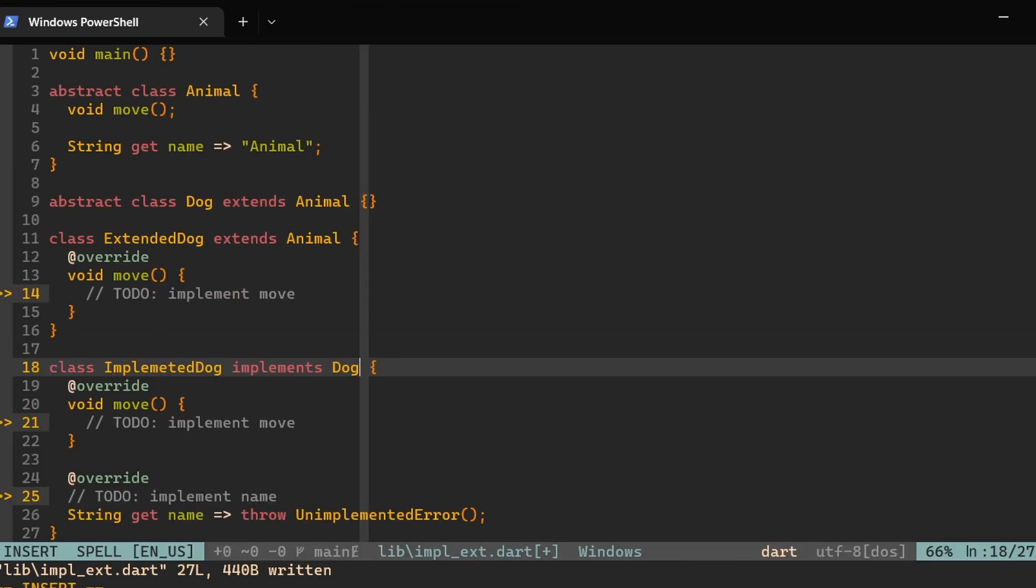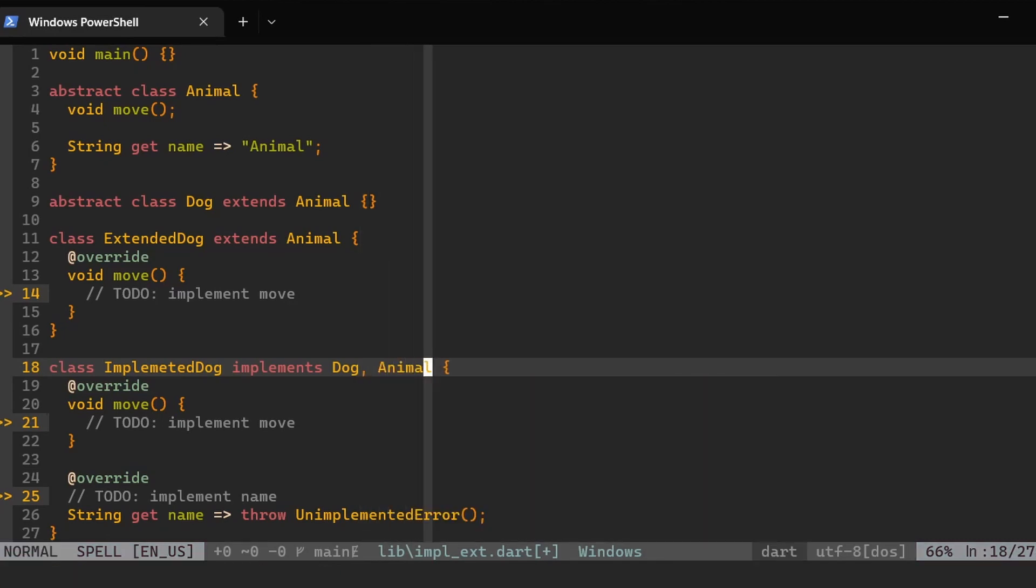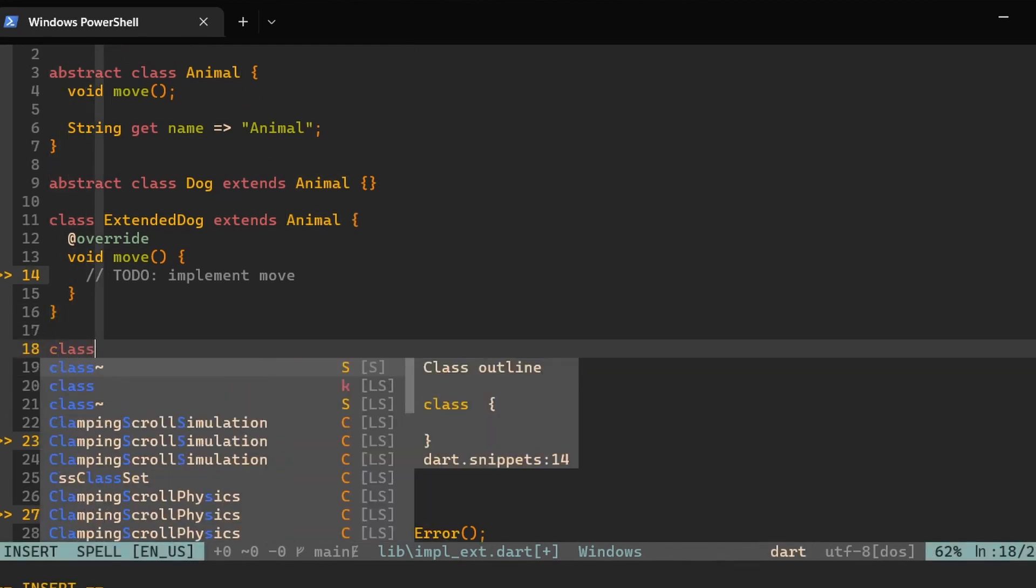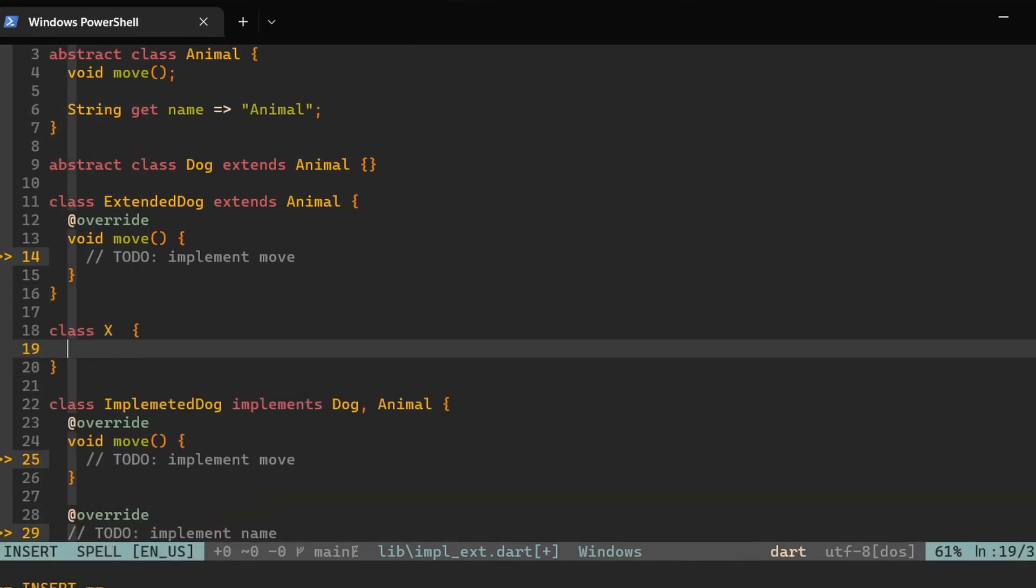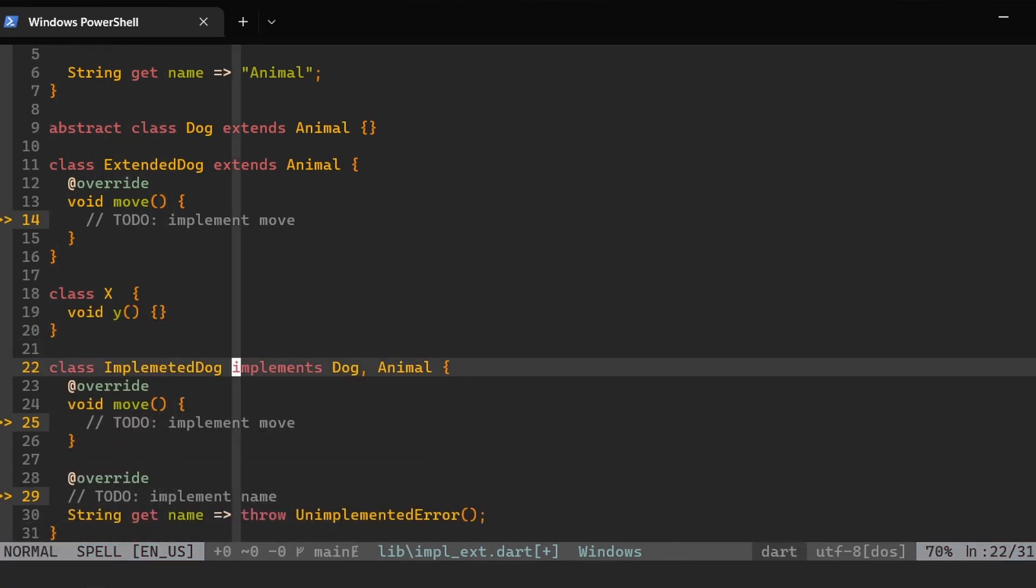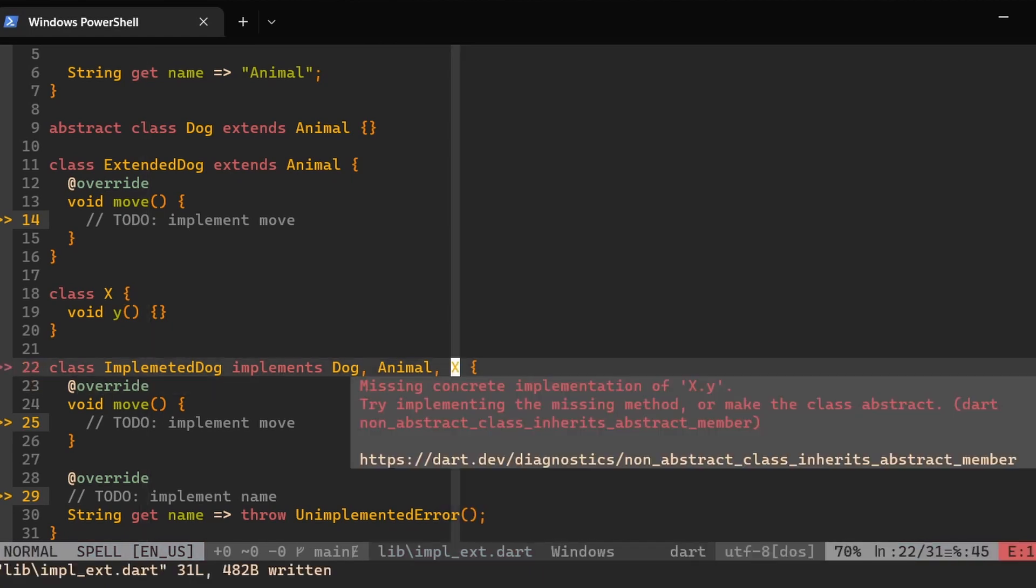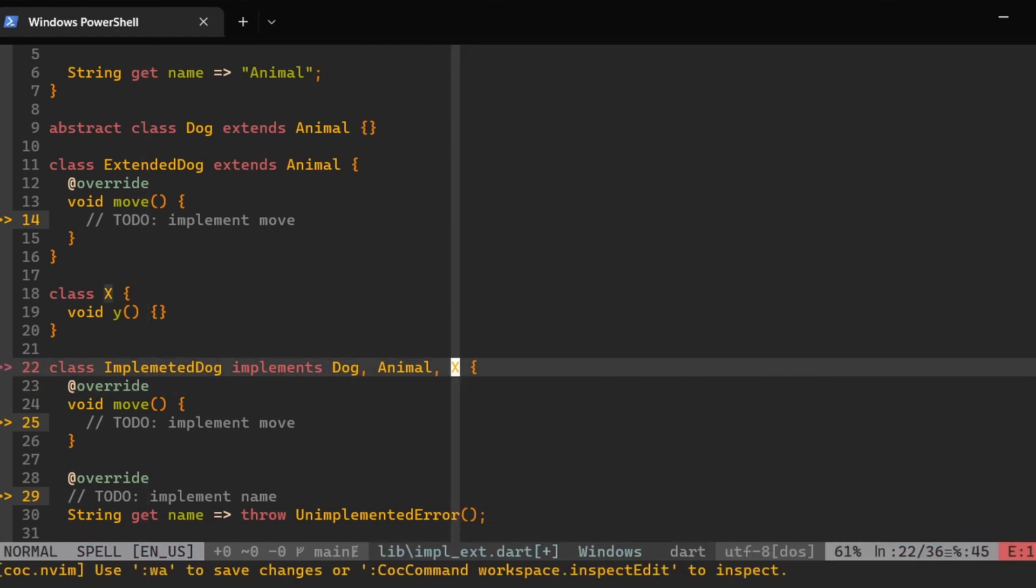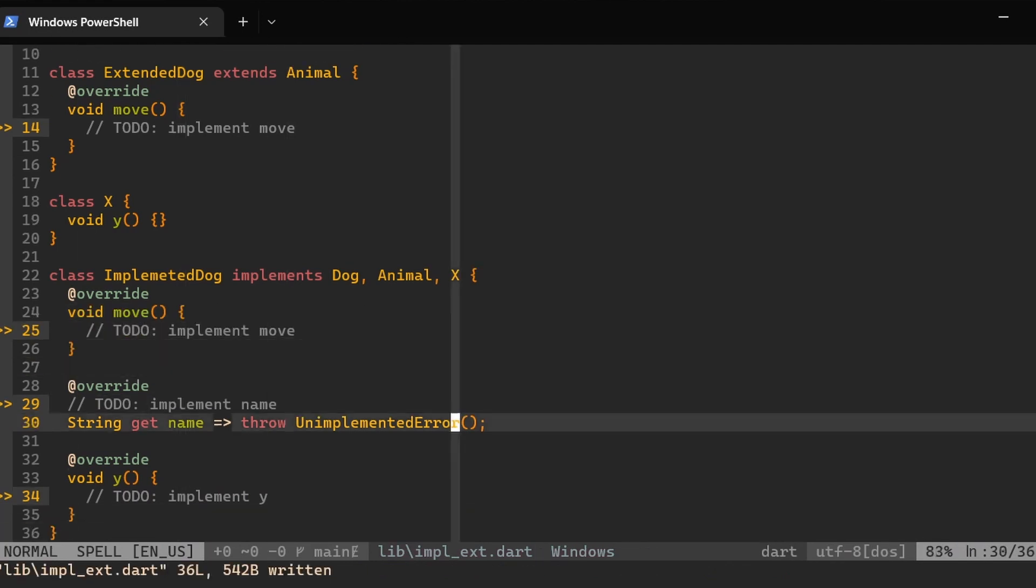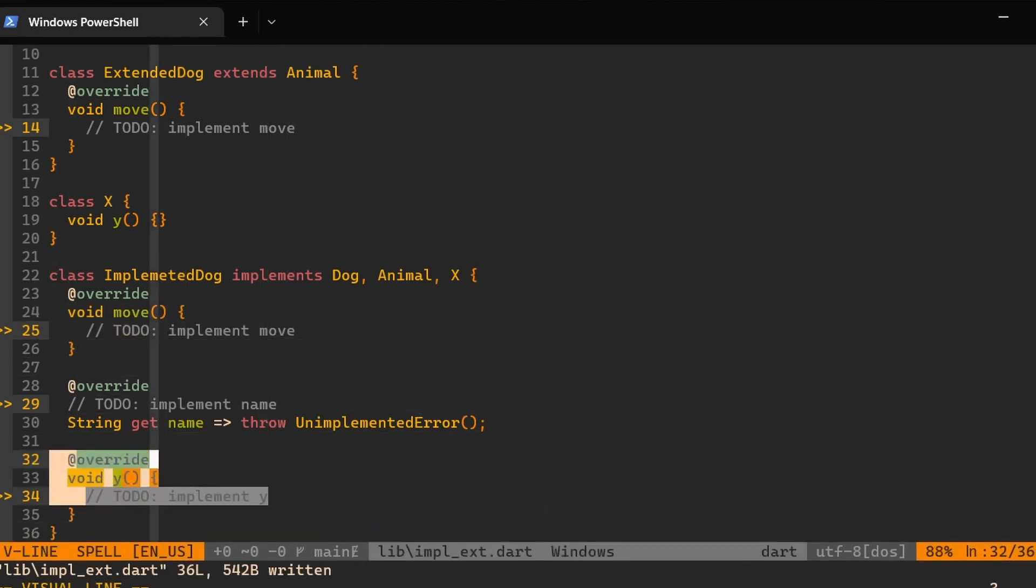However, in case of using the implements keyword, which forces us to implement all of the classes and properties defined in the type that we are implementing, then we can implement more than one types. For example, we can implement both Dog and Animal, although this will make very little sense because both of them are coming with the same methods to implement. However, we could have some class X, then this class will have some property void Y. And then we can implement this X class as well. And then we, of course, have to implement this Y property, which we have done now down here.